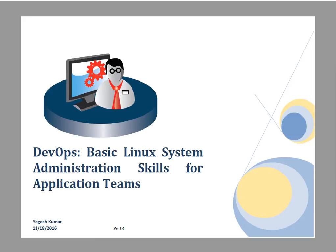Linux is the widely used platform across all domains. Most companies are moving to DevOps culture, where application support guys are also performing system administration tasks.